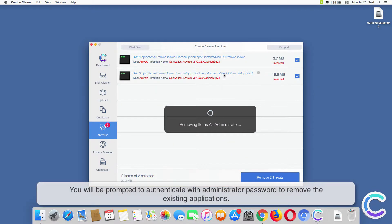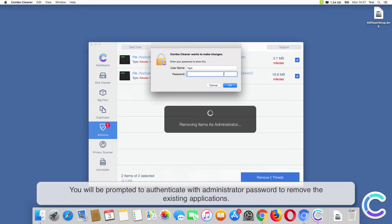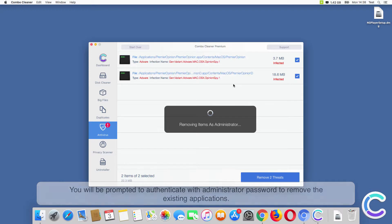You will be prompted to authenticate with administrator password to remove the existing applications.